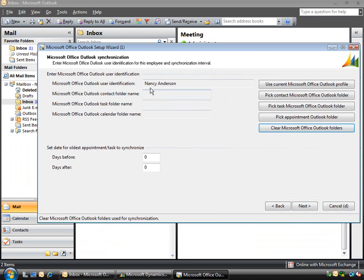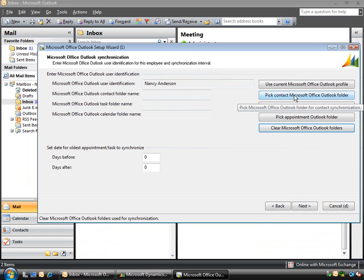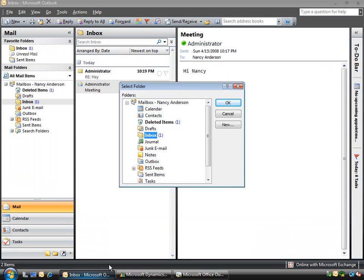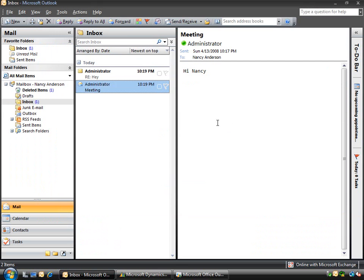You'll see that I've got the Outlook user identified and then I can pick the contacts folder. So if I go across to Outlook I can pick contacts.